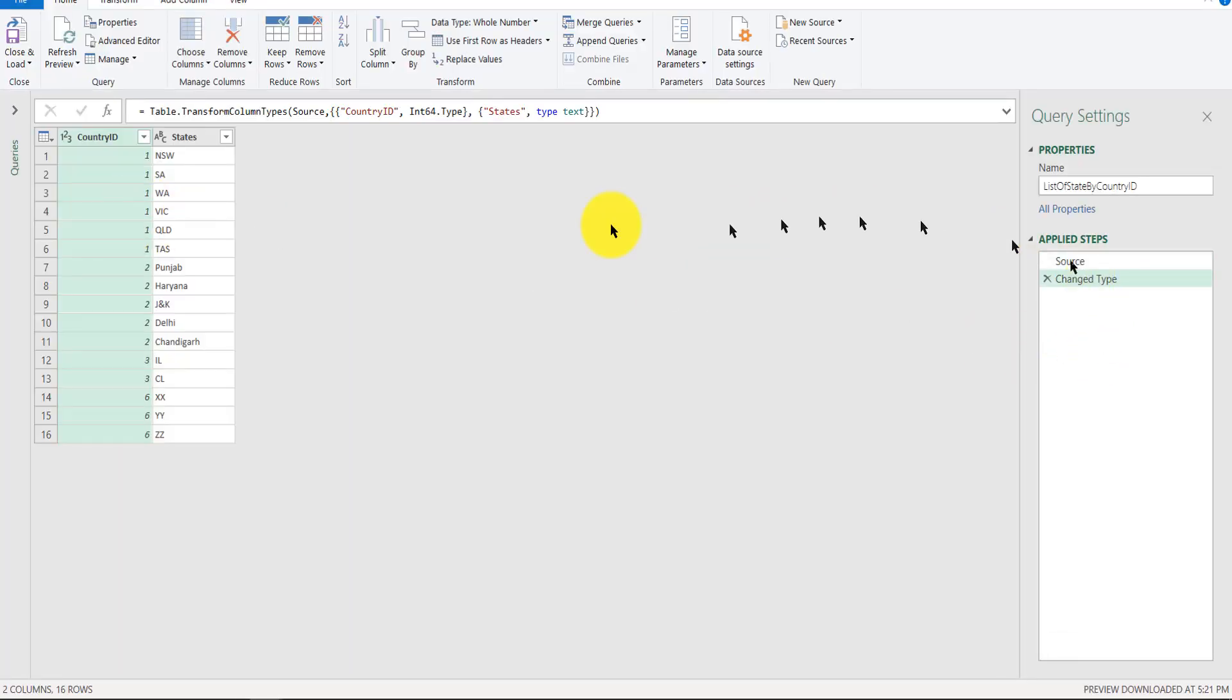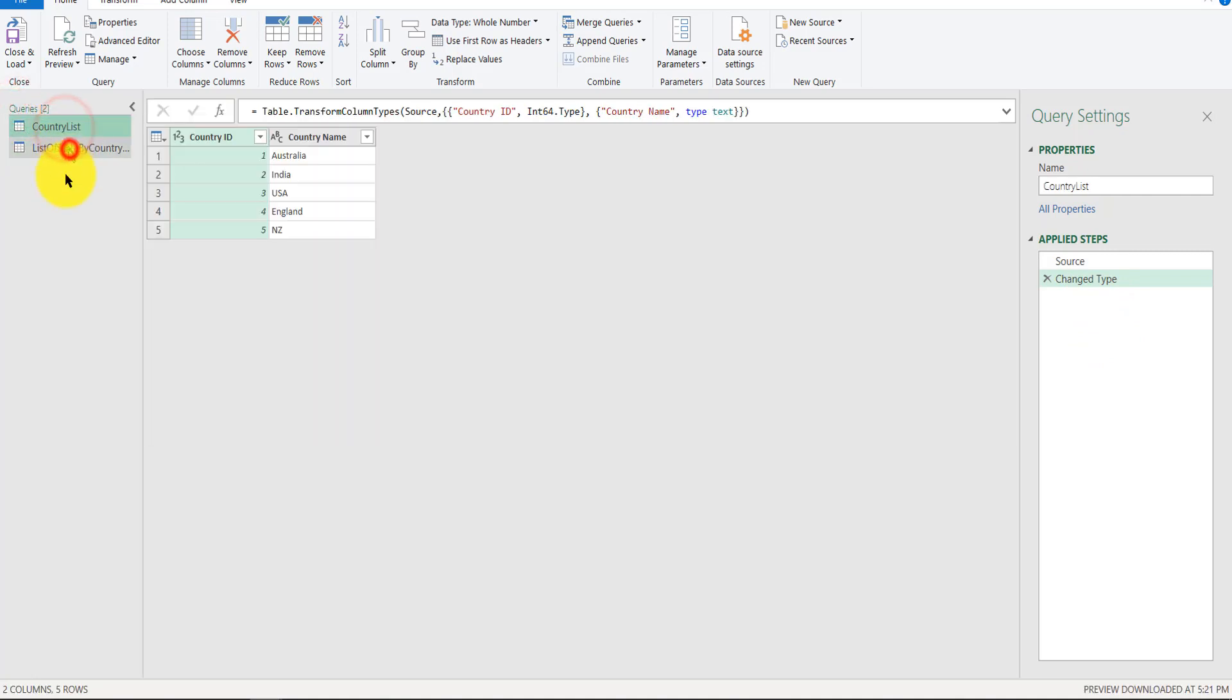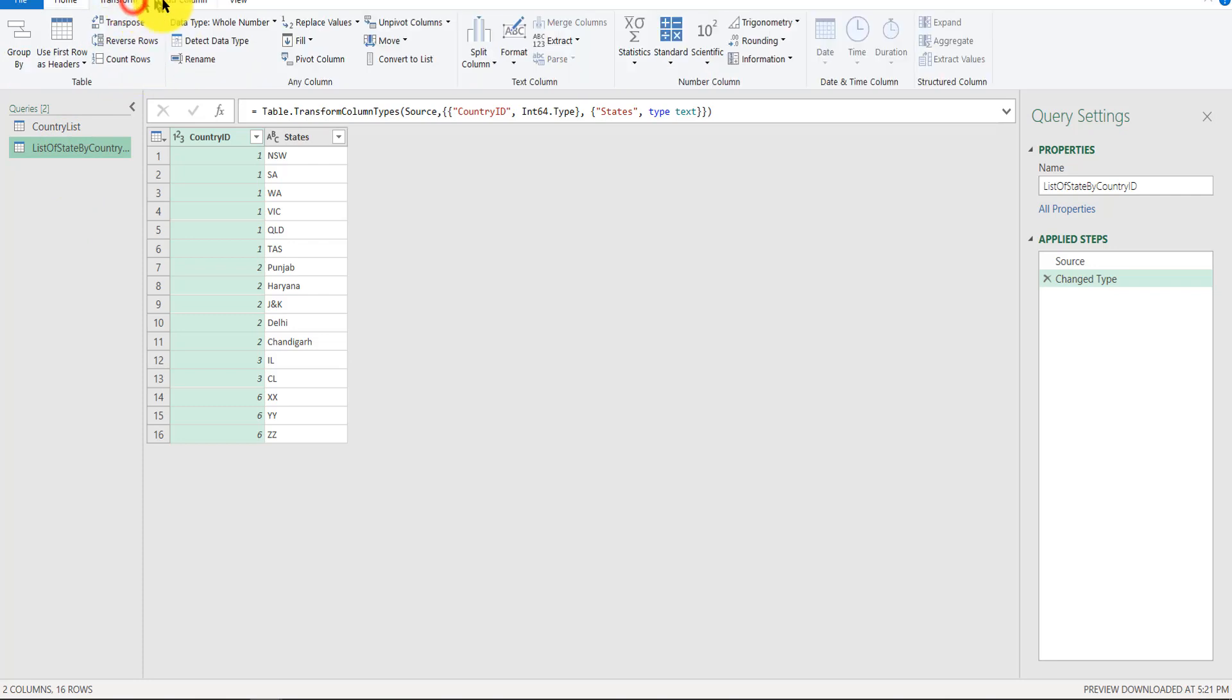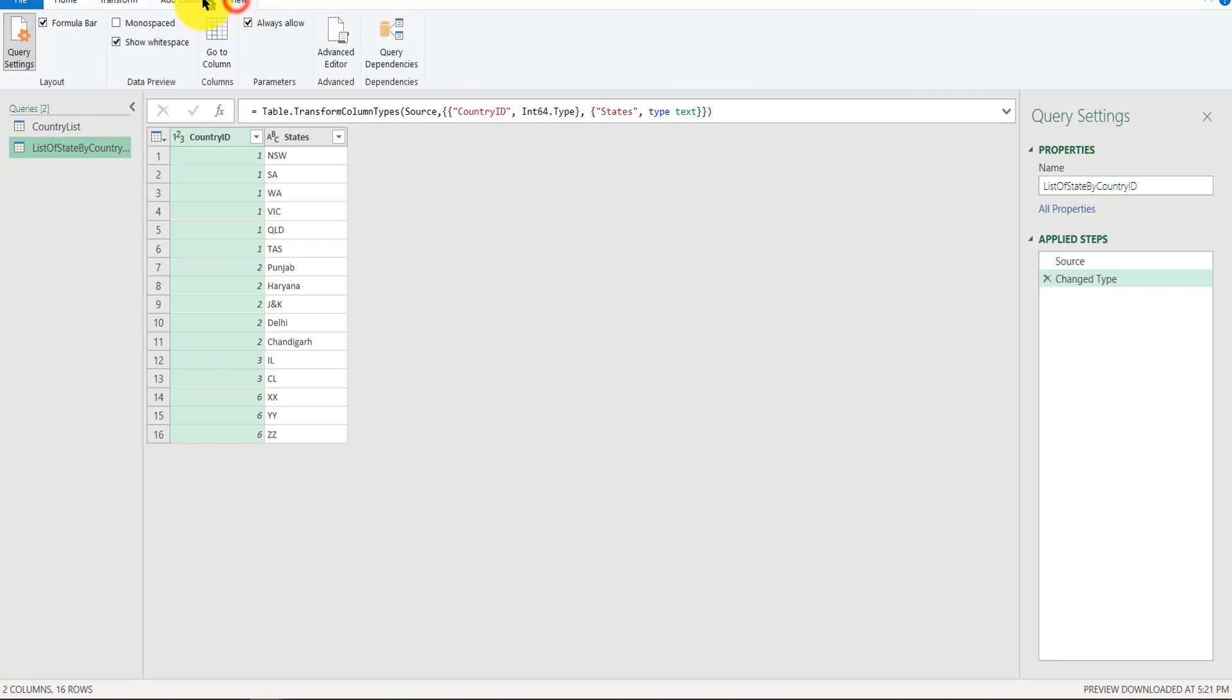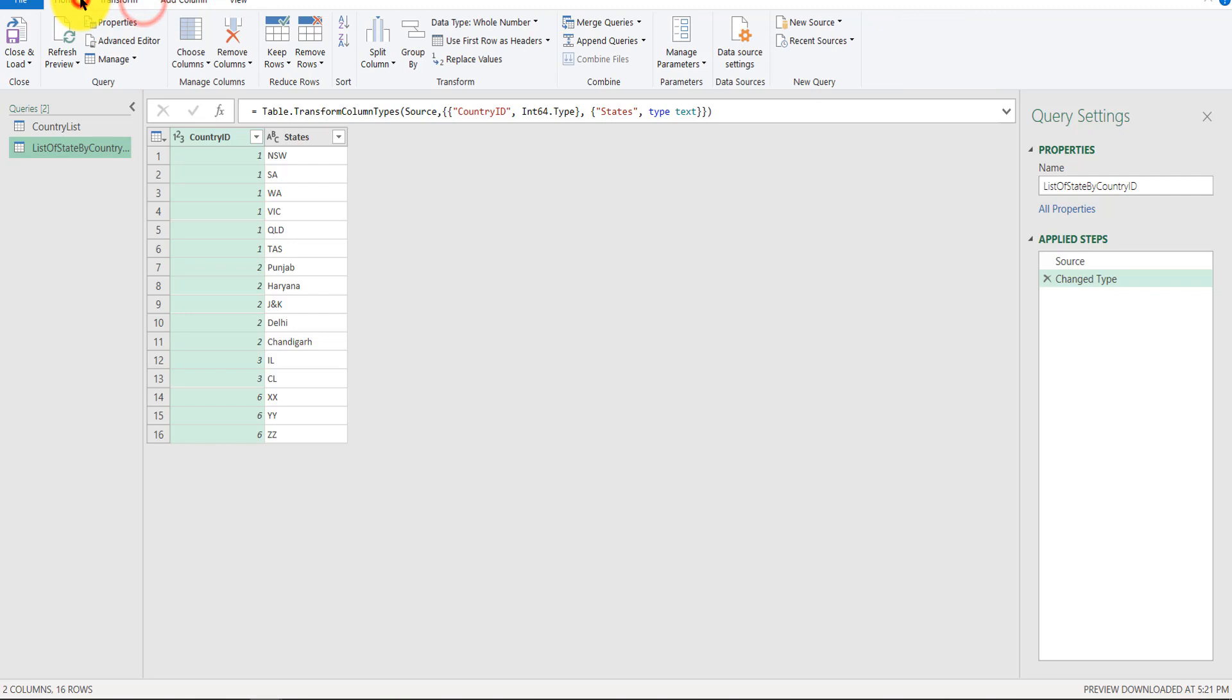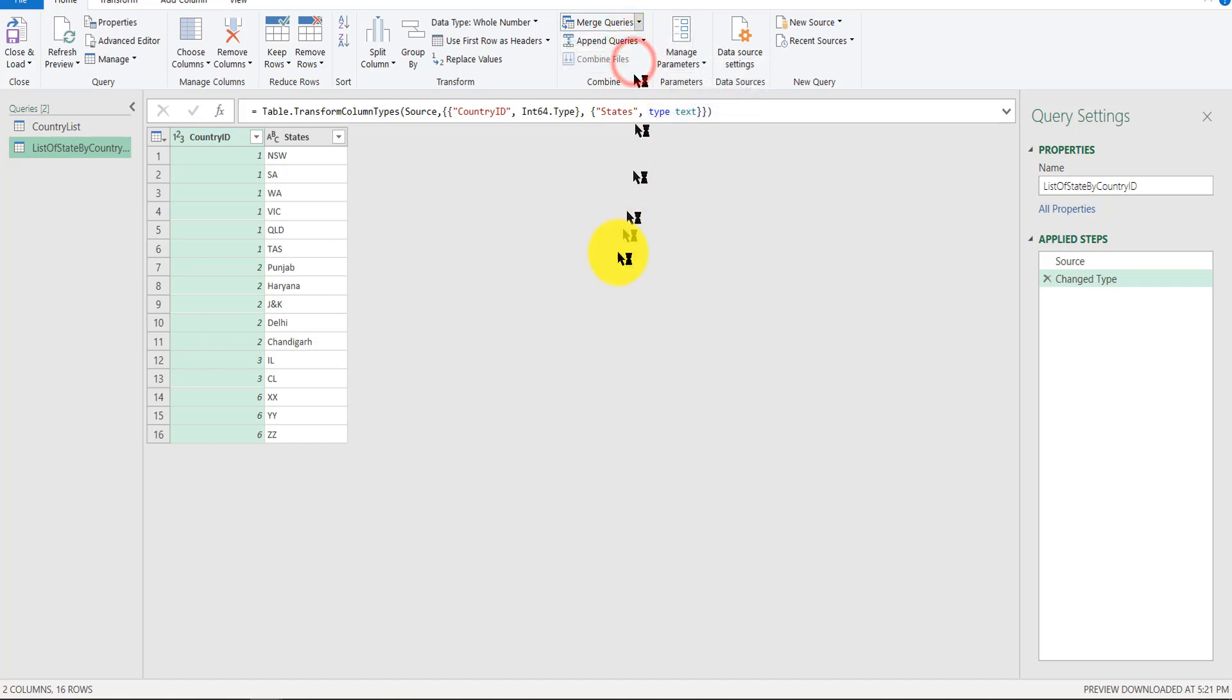And now you are able to see here your two tables. Now what you have to do is merge these two tables together. How do we do that? Manage Queries, Merge Queries as New.